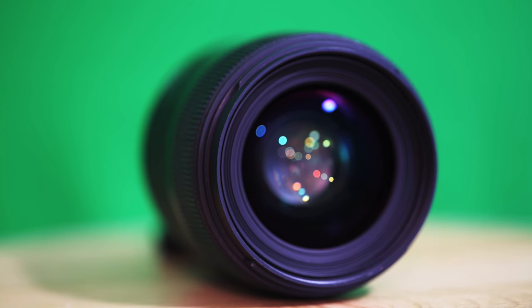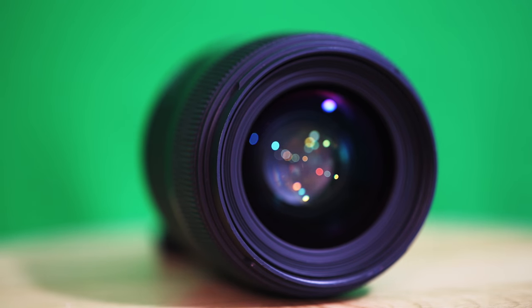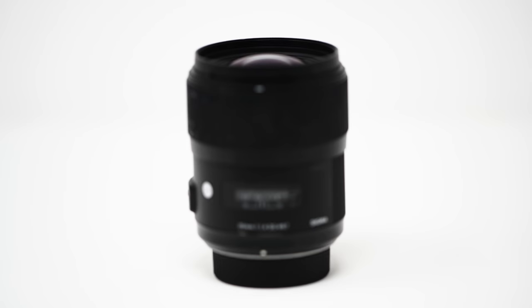That has inspired me to make this video on the Sigma 35 millimeter 1.4 which happens to be their very first lens in this art series. It was first announced in September 2012 in Germany and let's see how this lens is holding up after all these years.